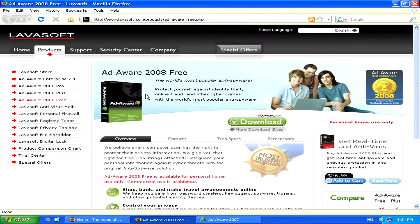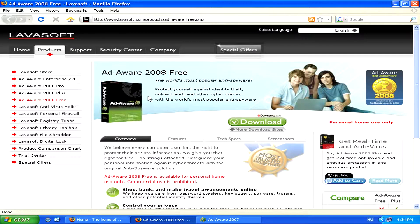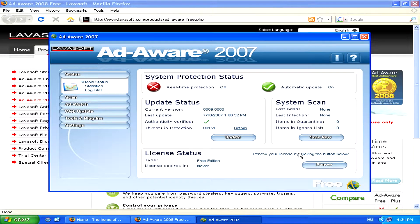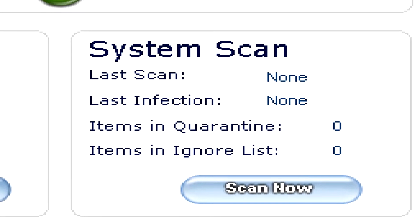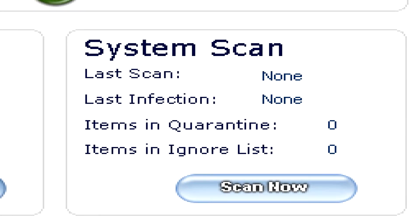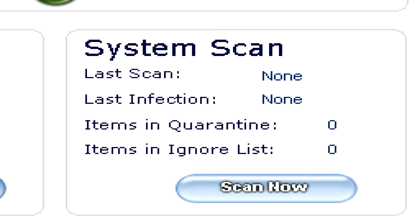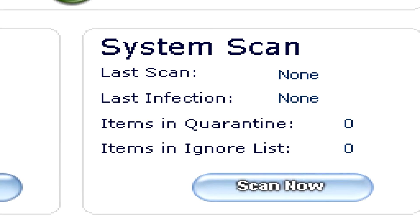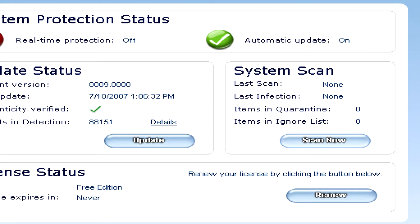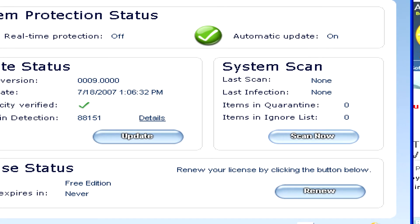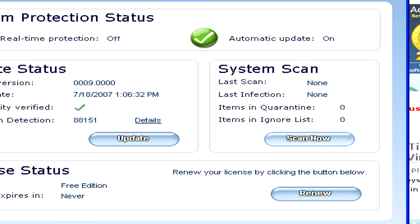By downloading and installing any of these free spyware removers, you can start a system scan, which will go through your whole system and give you a list of any and all spyware that has been found. Then you can follow steps guided by the program to remove any spyware that's been detected.